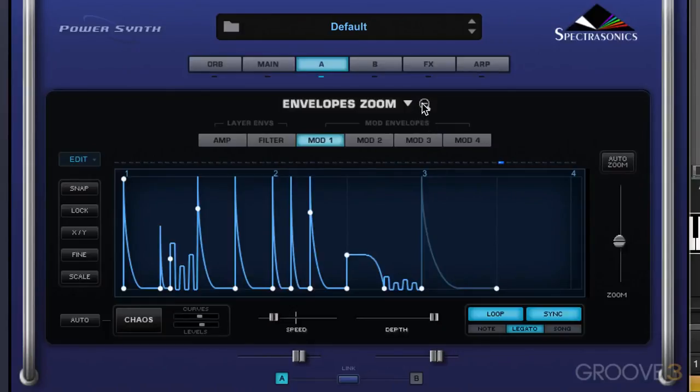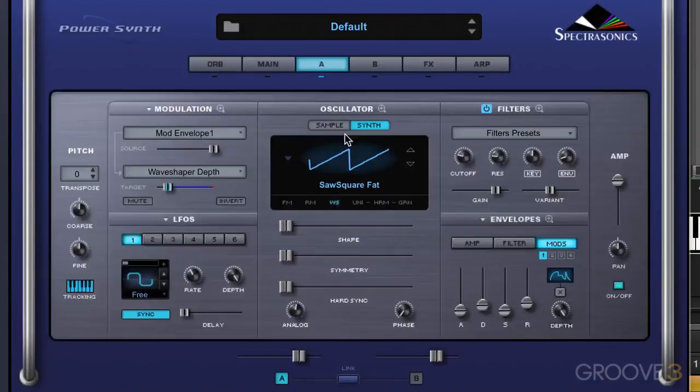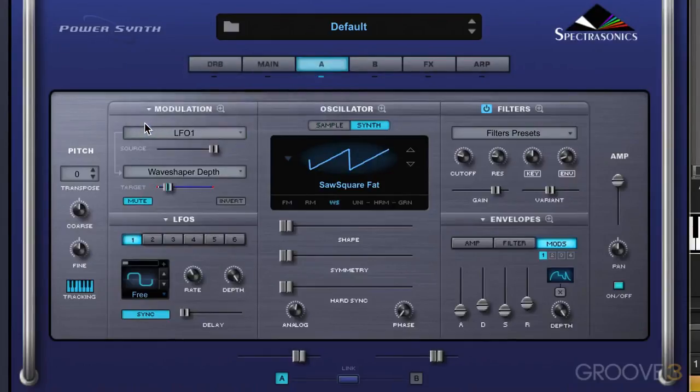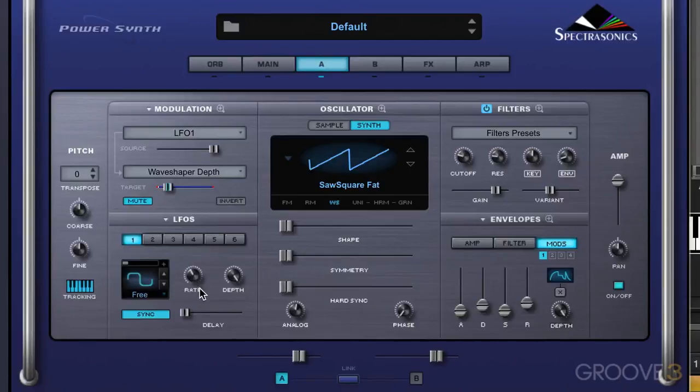I'm going to close this up for the moment. I also have, I'm going to mute this one for the moment, and I have an LFO also set to modulate wave shaper depth, and it's with this type of pattern. Let's unmute it. Here we go.